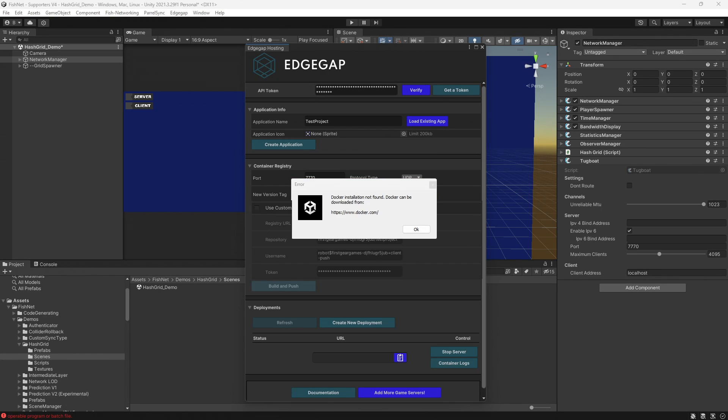It is, however, a very trusted product. You don't really have to do much in regards to using it other than installing it and then Edgegap will do the rest.